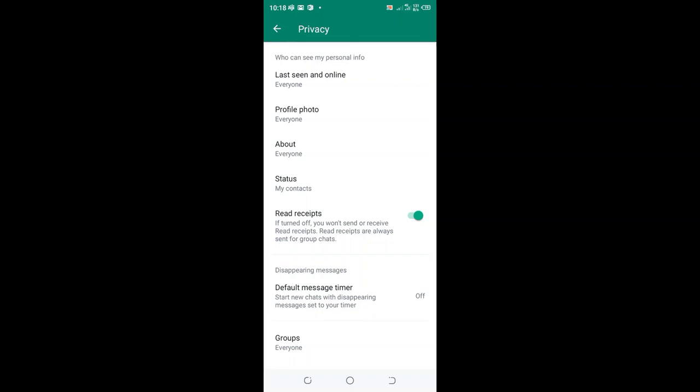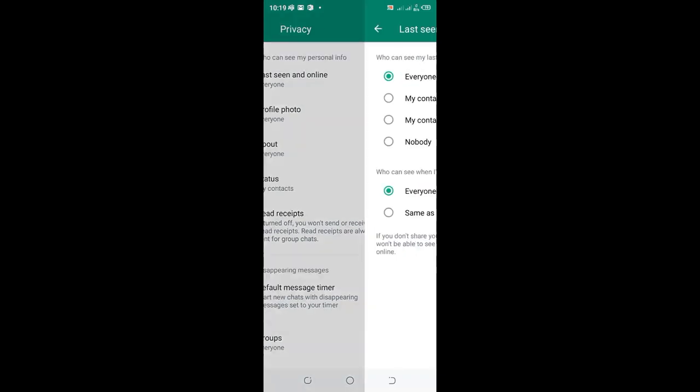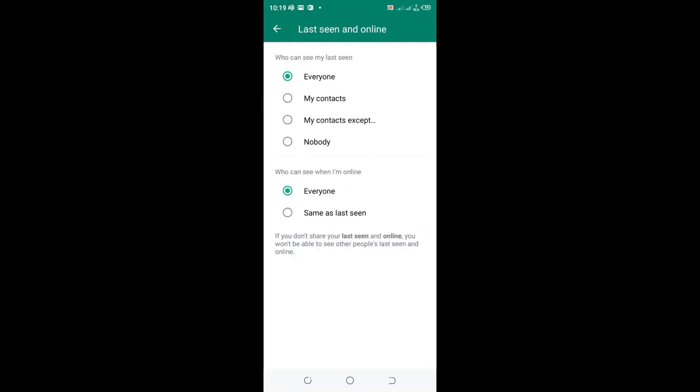what you need to do is just click the option Last Seen and Online. You will notice that my last seen is set to be seen by every person, so I give my last seen to be shown to nobody and also choose nobody can be able to visualize when I'm online.